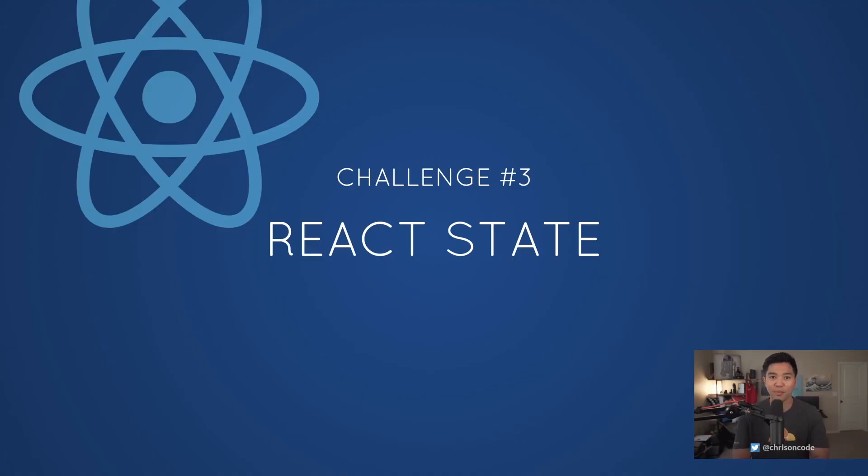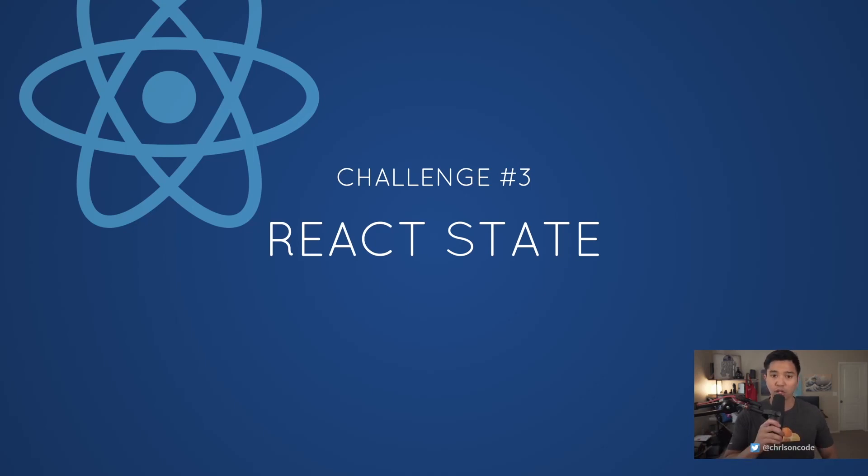Welcome to challenge number three of the 10 days of React beginner series. Today we're going to talk about using React state to update our application.